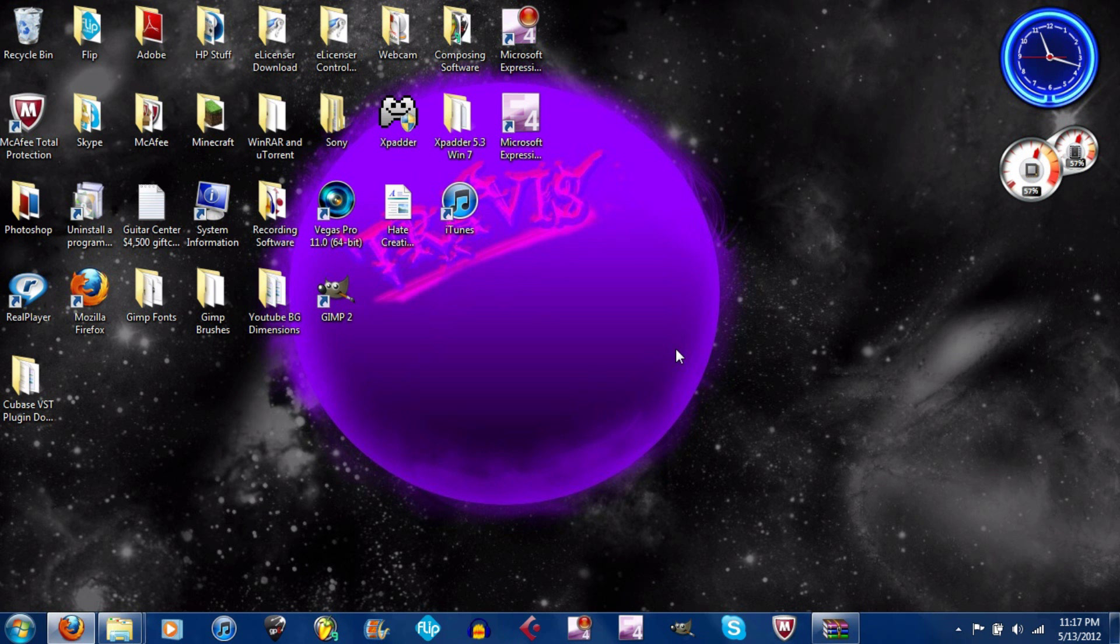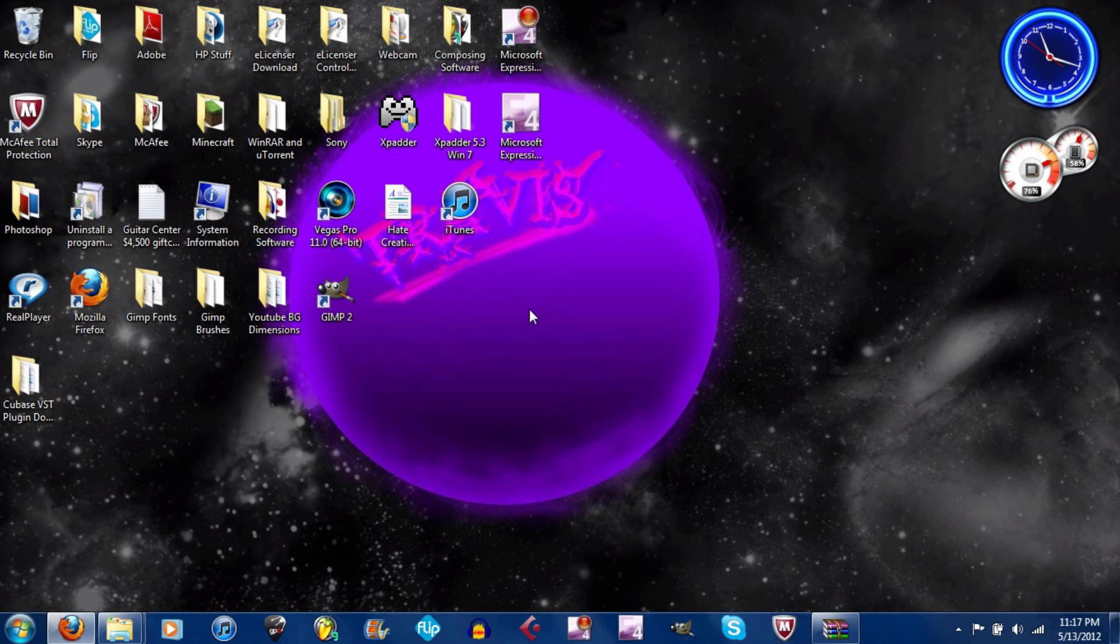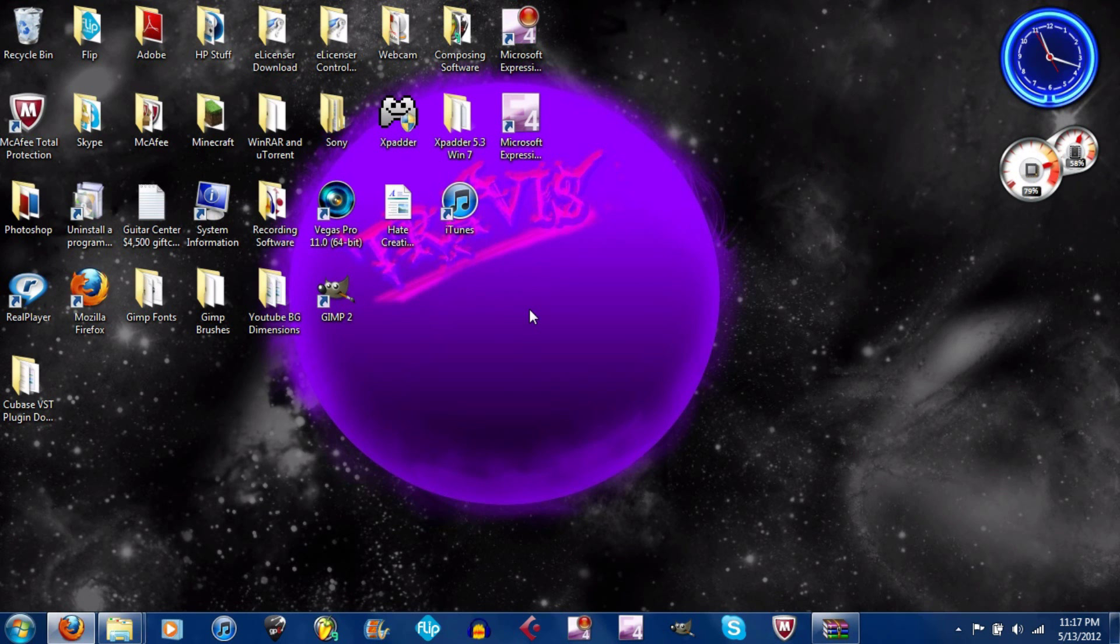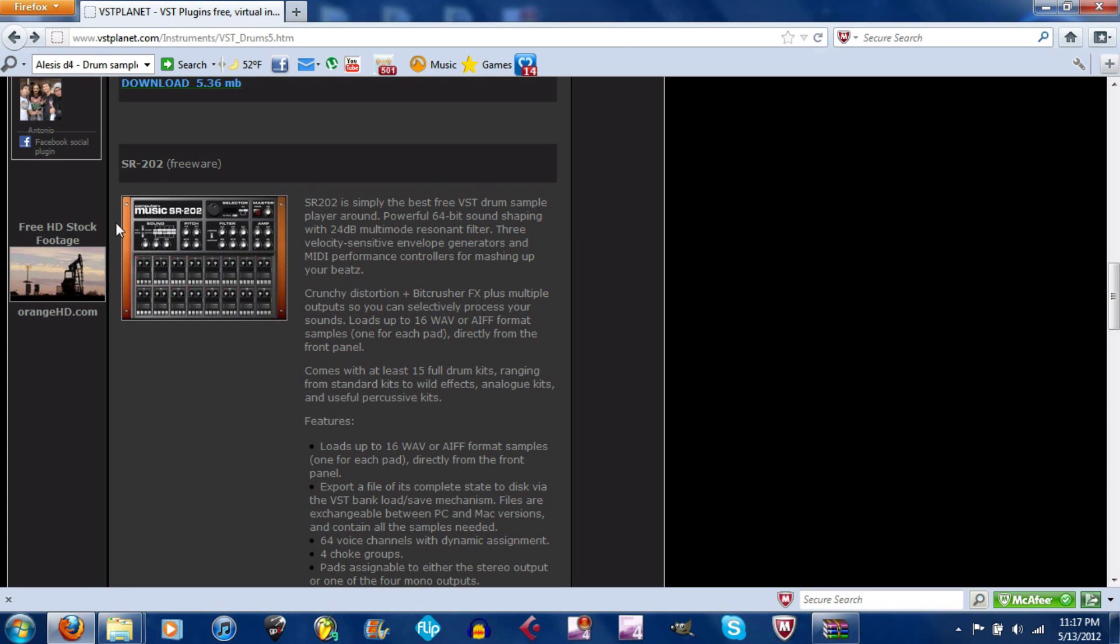Alright, what's up, Trigga2295 here. Today I'm going to be showing you guys how to download and install the free VST instrument, which is the SR202, in Cubase. The SR202 is a drum sample player.